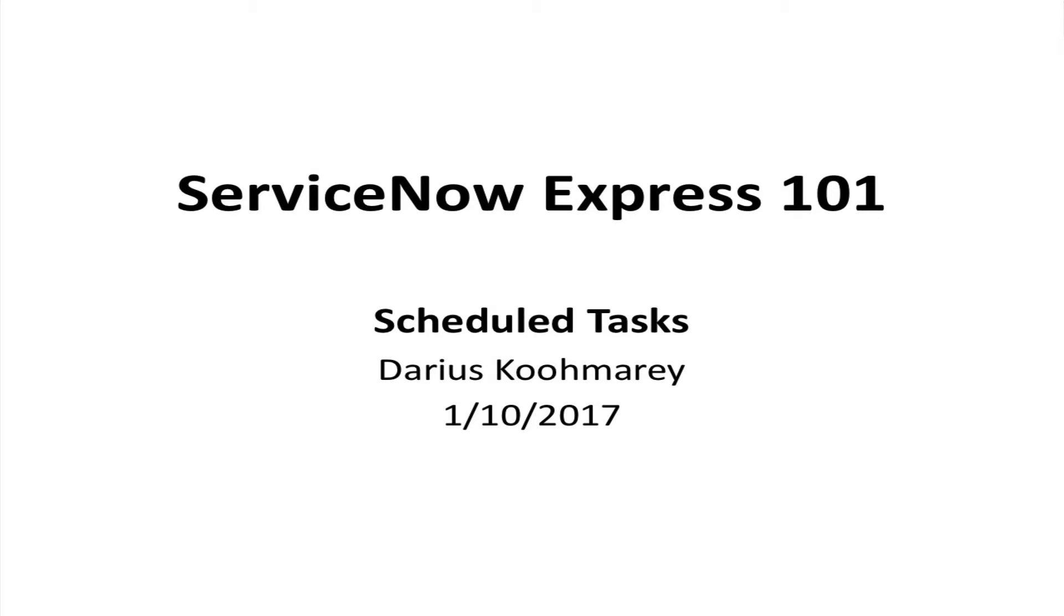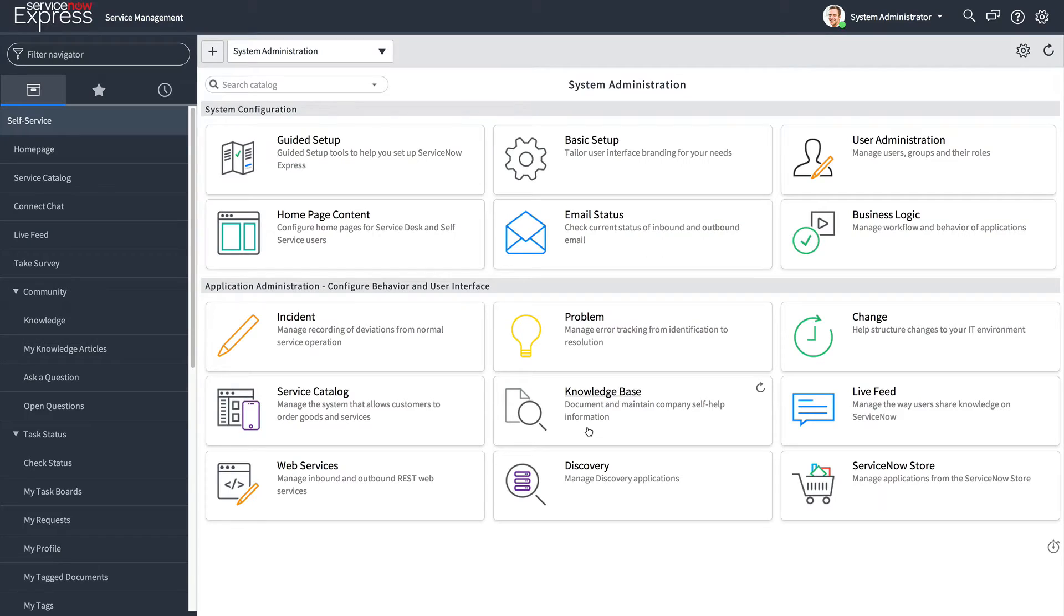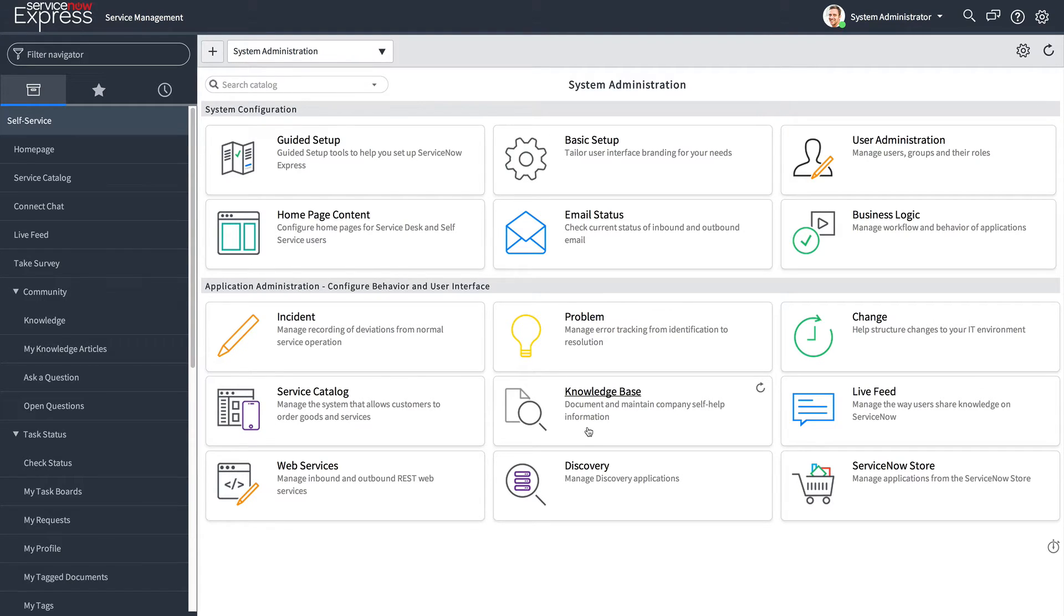Hello and welcome to today's overview video of scheduled jobs in ServiceNow Express. This is a new feature as of the Istanbul release that lets you schedule any template to be auto-created at the set frequency that you desire.